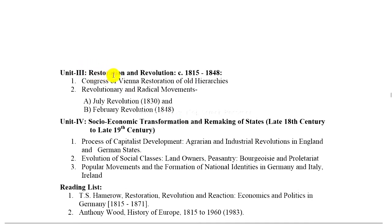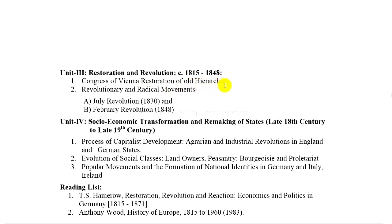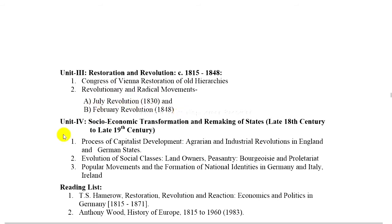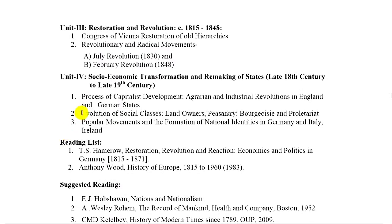Unit 3: Restoration and Revolution, 1815 to 1848. 1. Congress of Vienna and restoration of old hierarchies. 2. Revolutionaries and radical movements — July Revolution 1830 and February Revolution 1848. Unit 4: Socio-economic transformation.